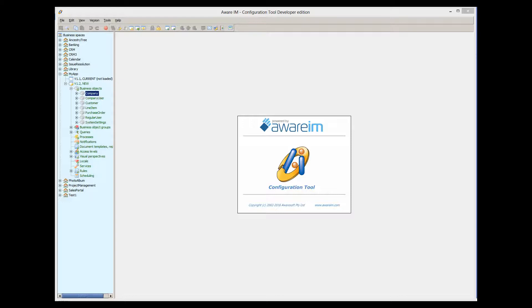Eclipse itself requires Java to run, so before we can install it, we need Java to be available. When we install Eclipse, we can specify the JDK that it should use. In this case, we can point it to the JDK that comes with Aware.i.am.